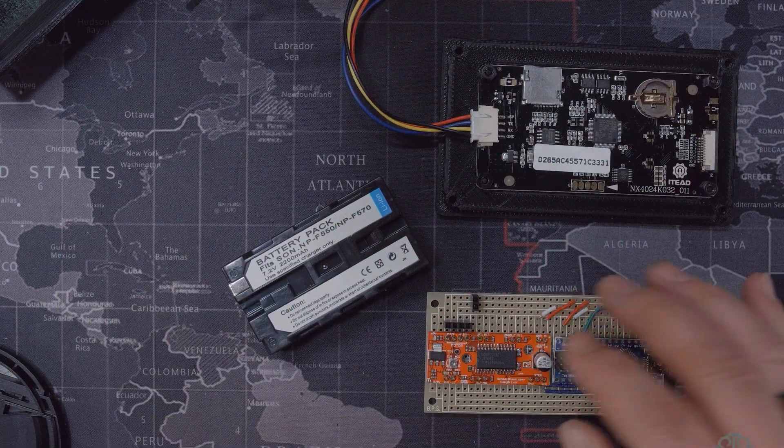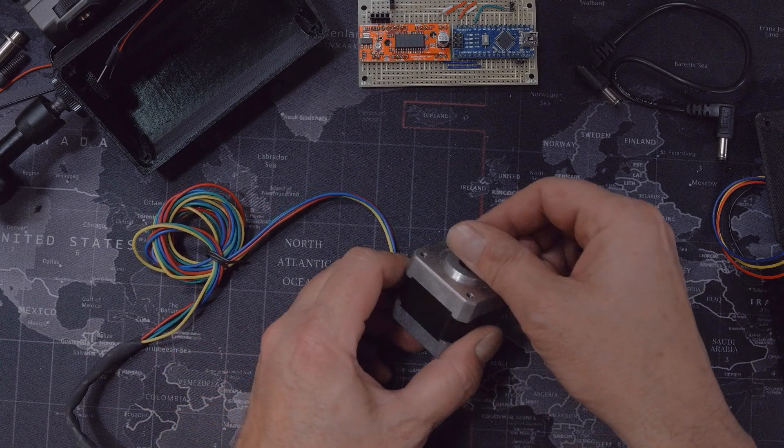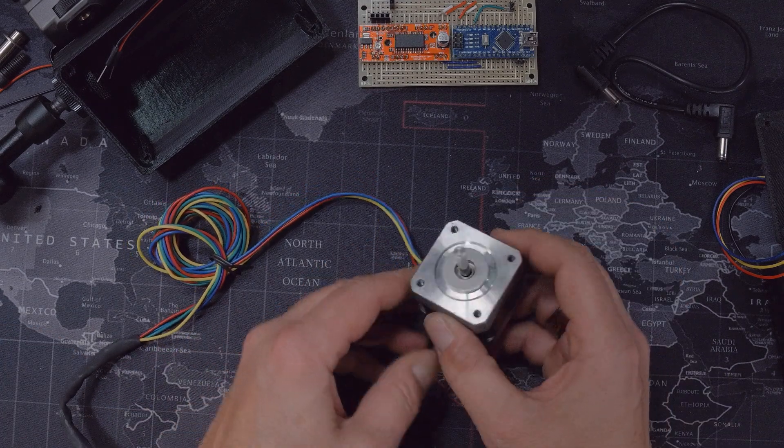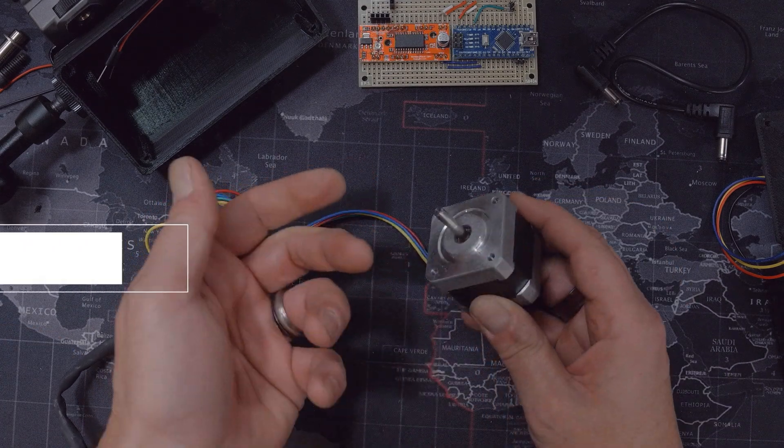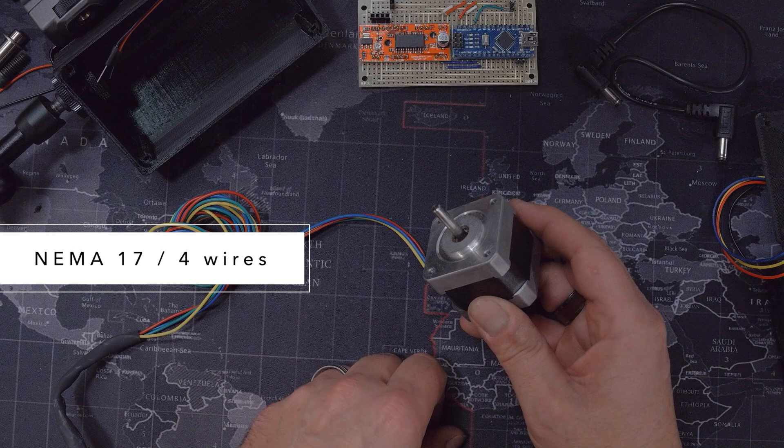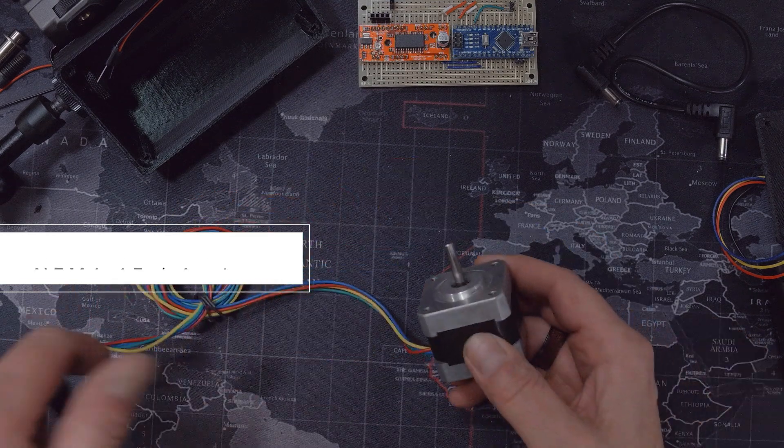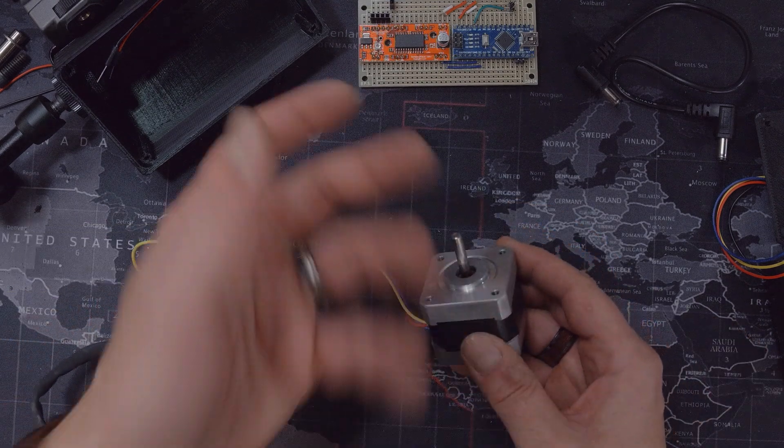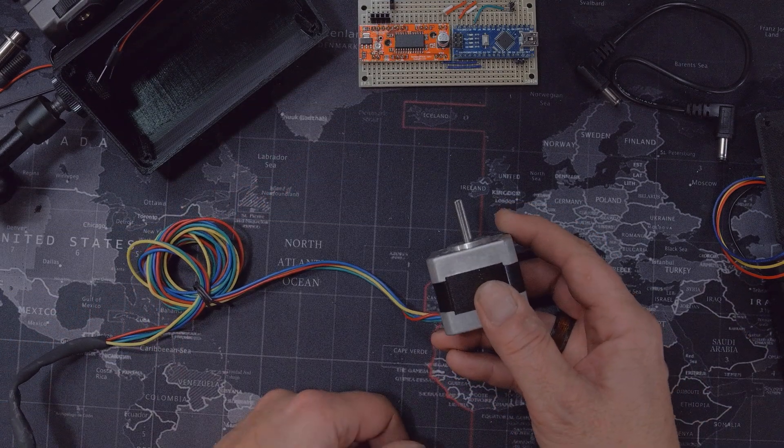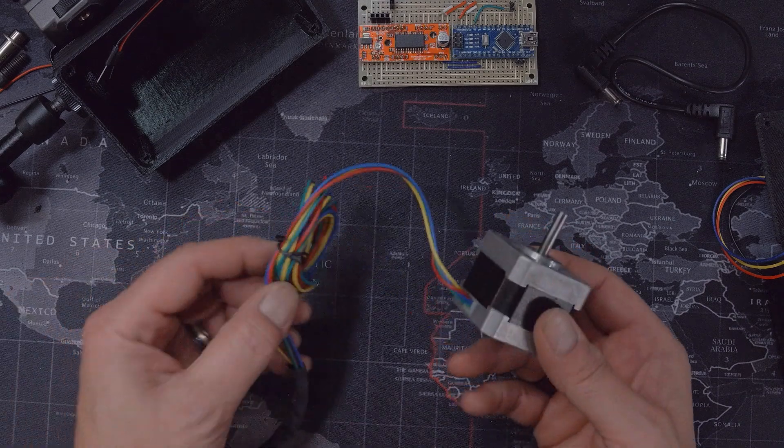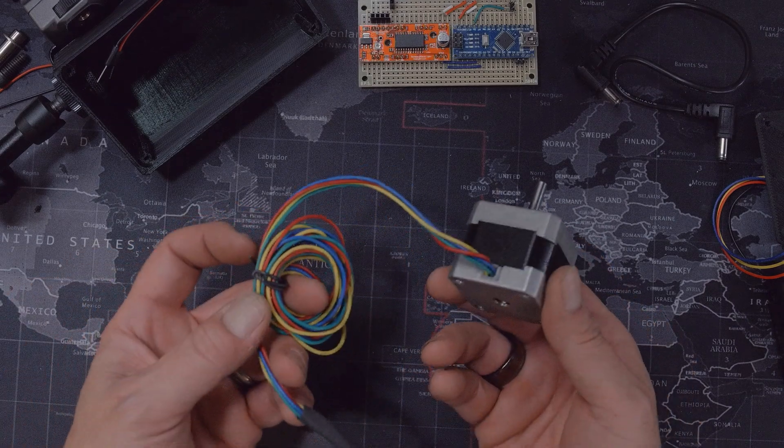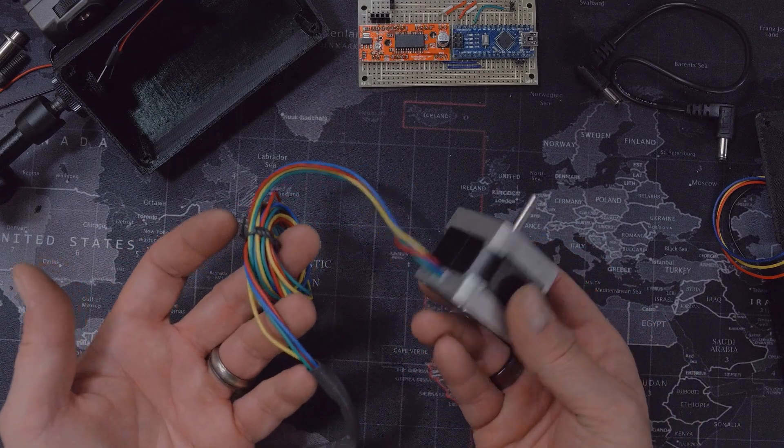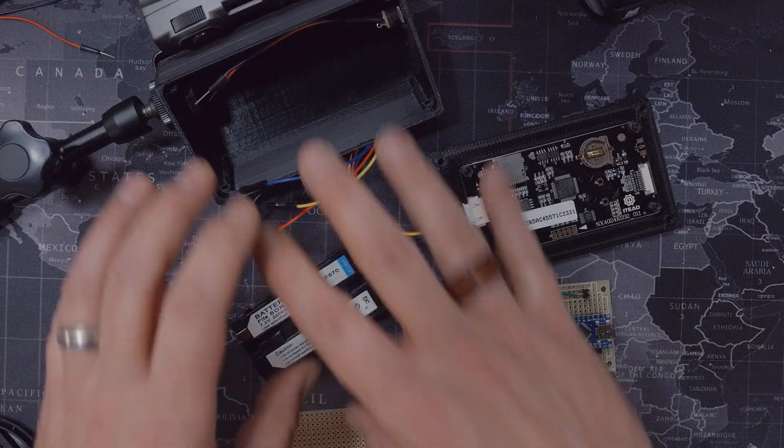And of course last but not least is the motor itself. I'm using a run-of-the-mill NEMA 17 four-wire stepper motor. You can find these easily on Amazon, they're basically everywhere. So these are not hard to find and they're pretty cheap too. I got this one I think for 14 bucks Canadian.